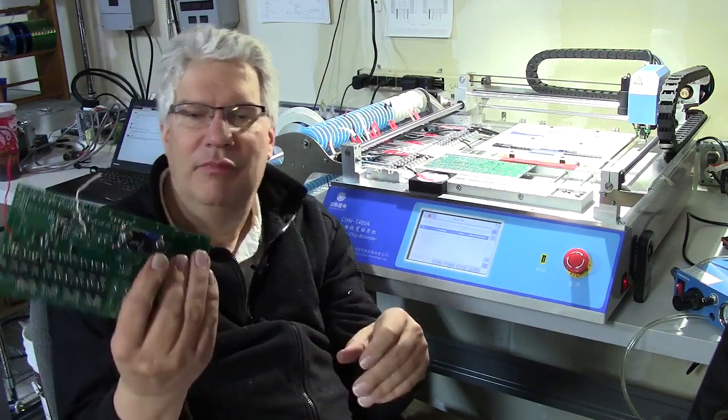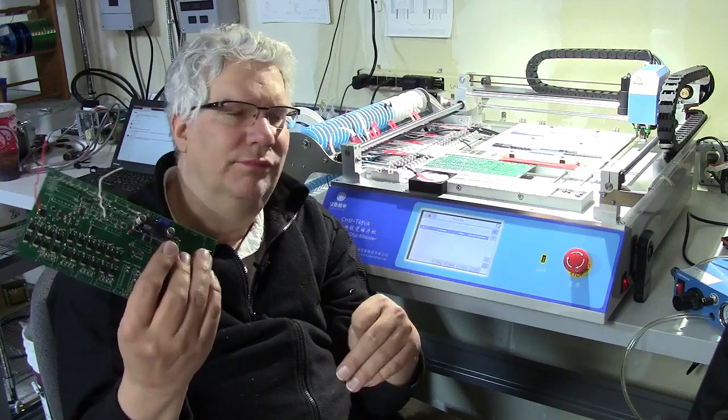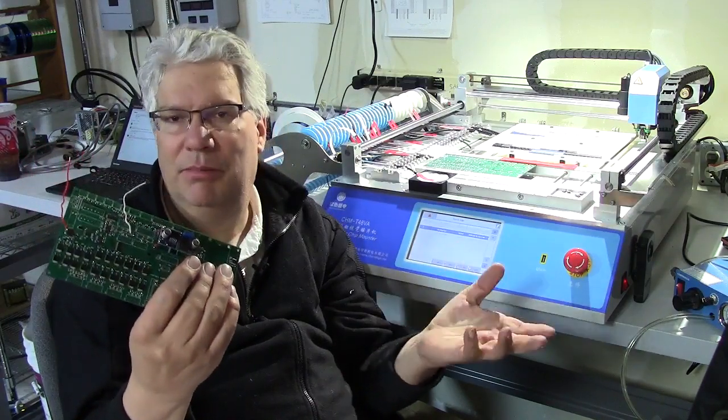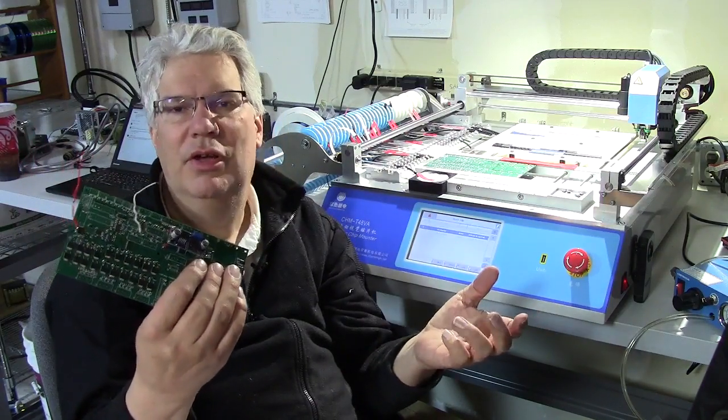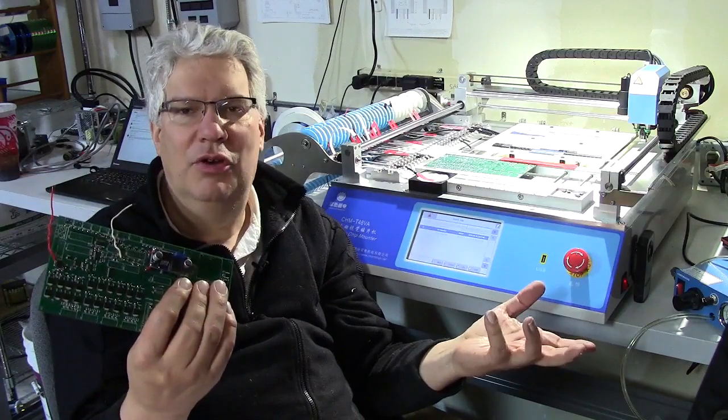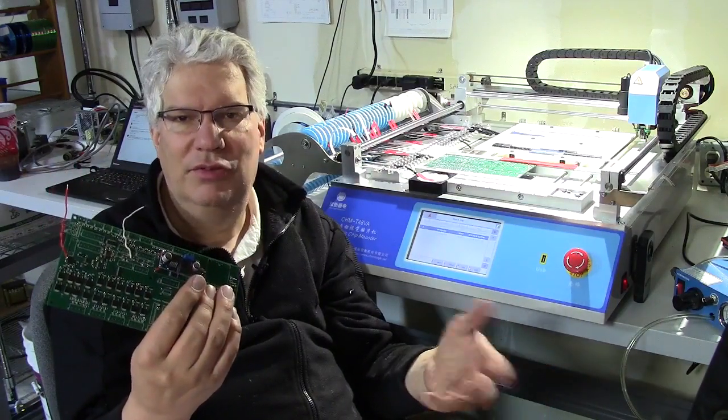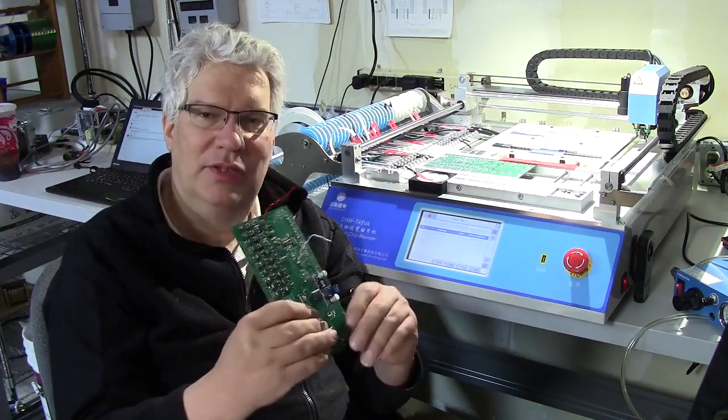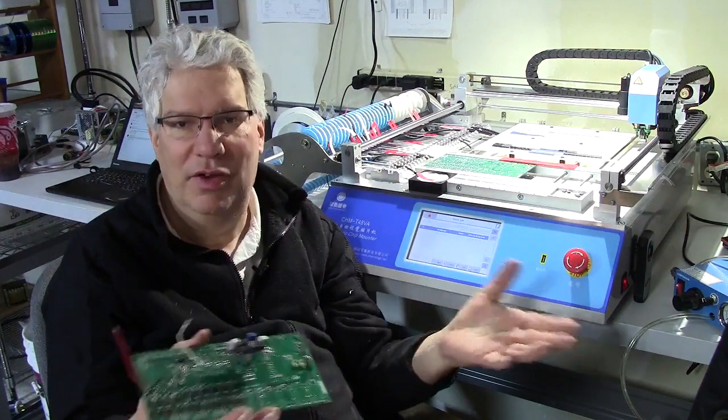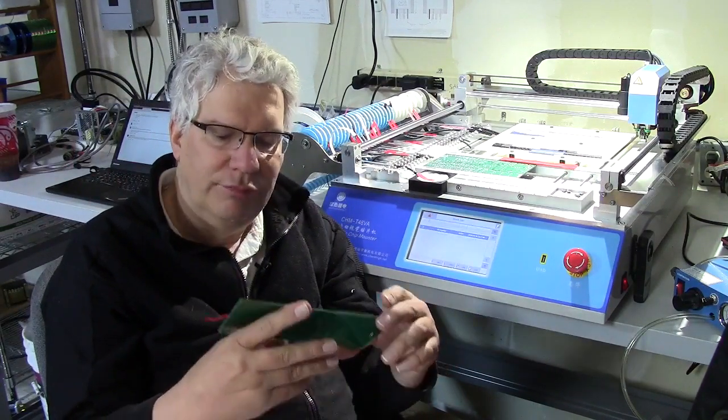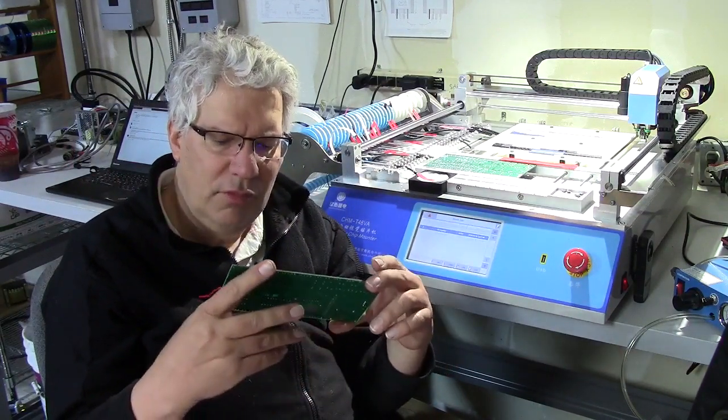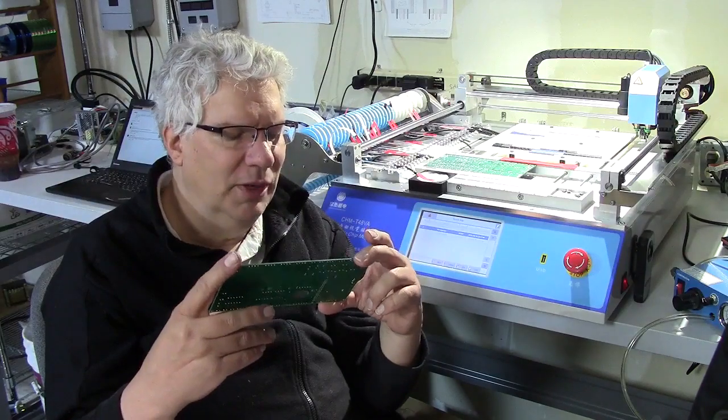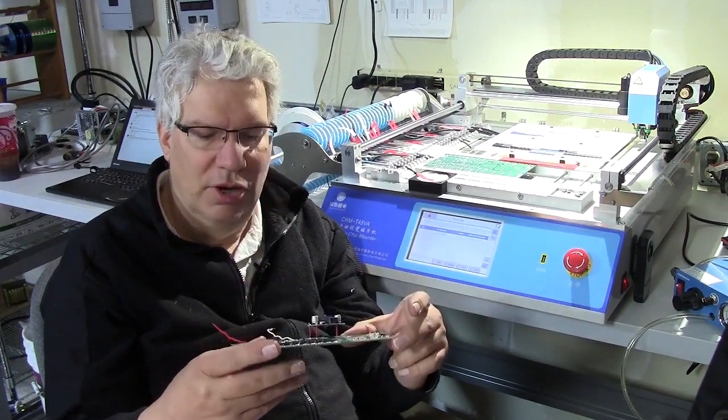This is running an LM2596. This is a three amp power supply, basically a bucking converter that takes up to 35 volts and kicks it down to 5 volts. This board actually supplies the Raspberry Pi with the power and all the 5 volts necessary for the board.